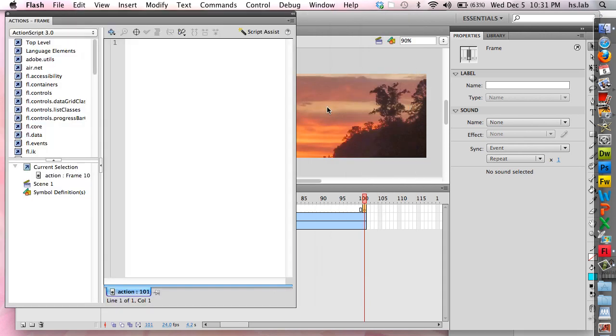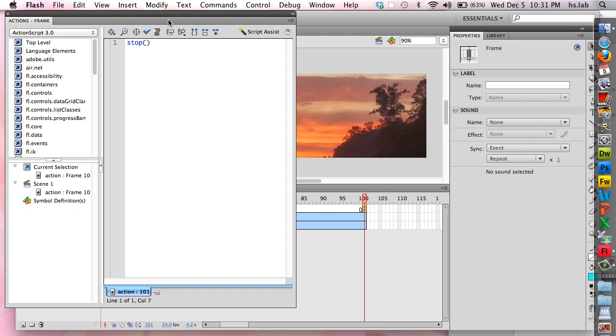And the action window opens. The action for this is very simple. It's the word stop, S-T-O-P, and open parentheses, then close parentheses, and that is it. It couldn't be any simpler. I can now close my action window.